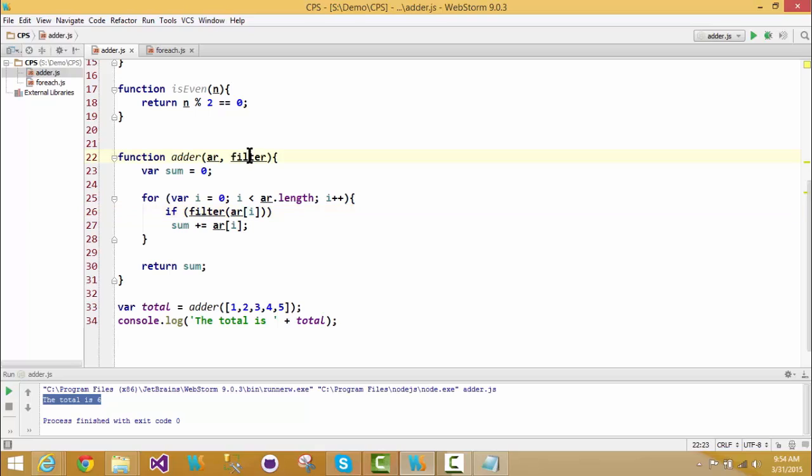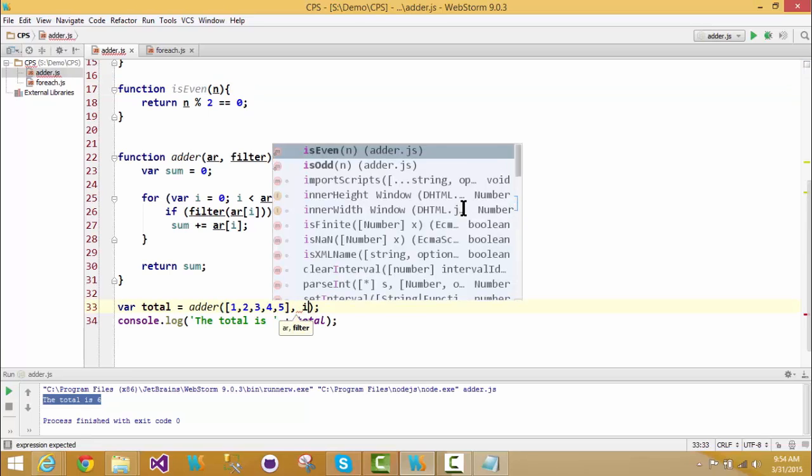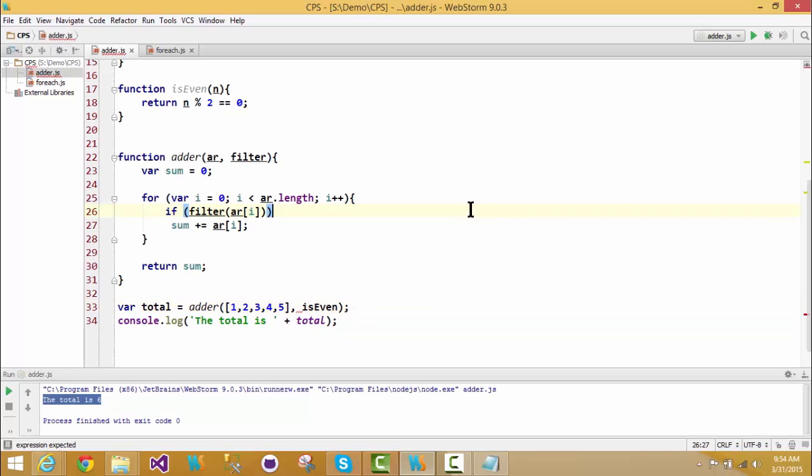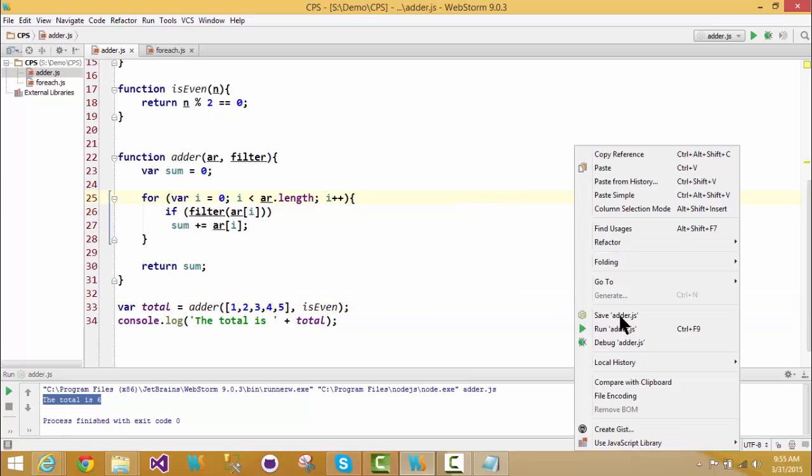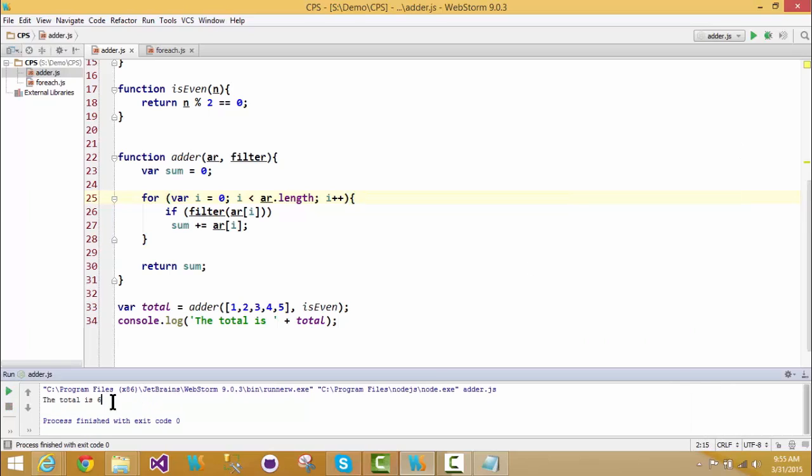Now, given this, my filter, the first pass, I want it to be using isEven. So I will just add that as an argument. And now when I run it, I should see the even numbers appear. So there we go, six.